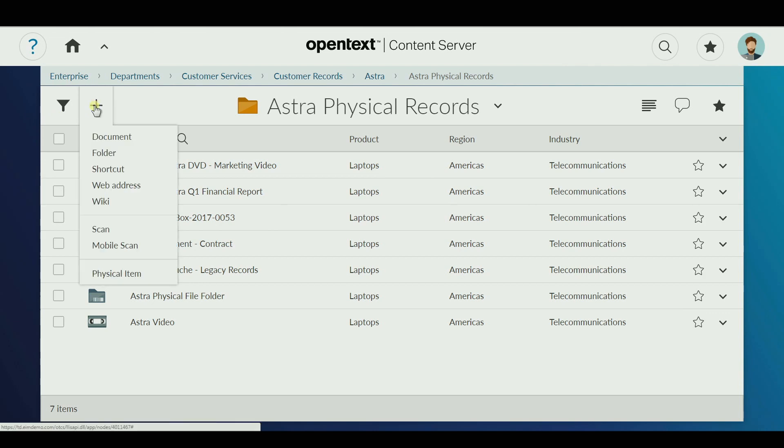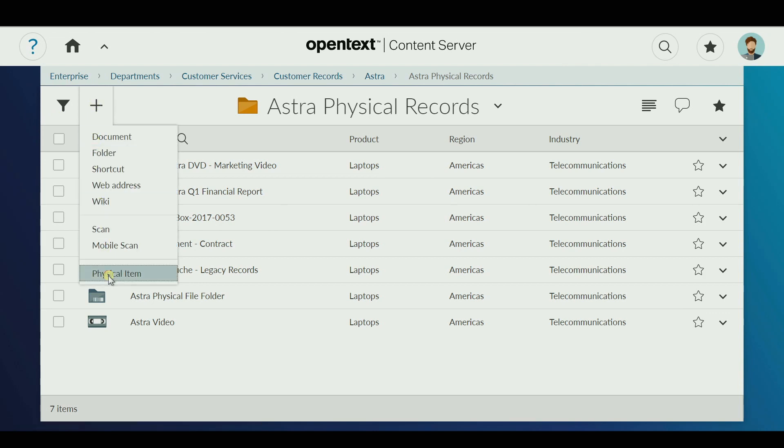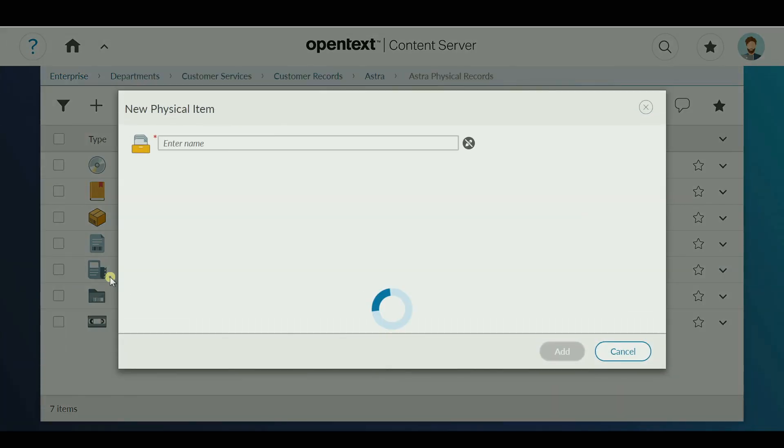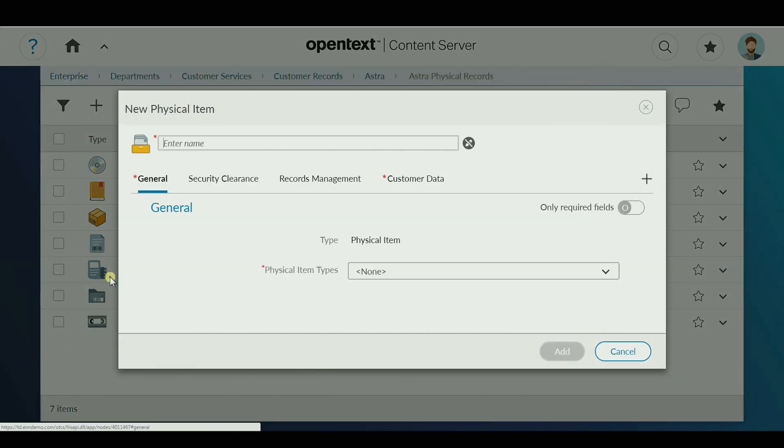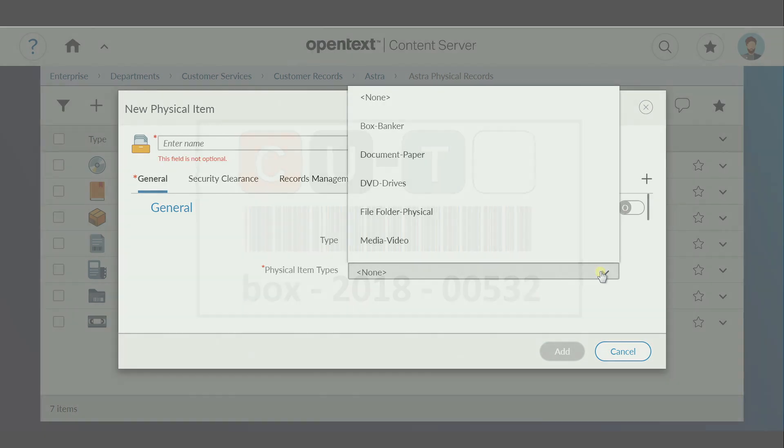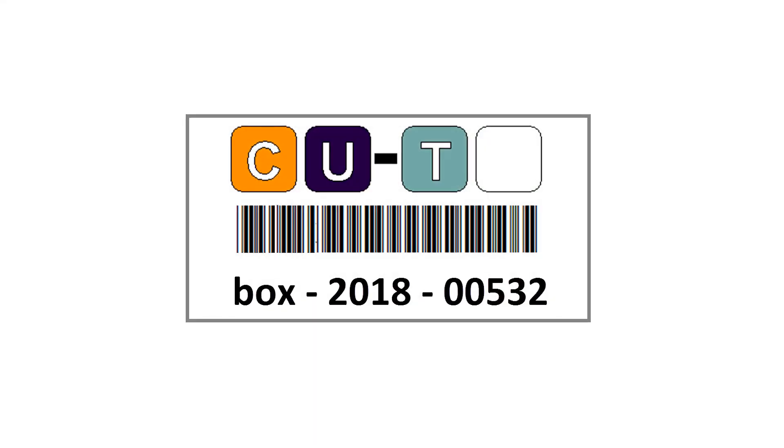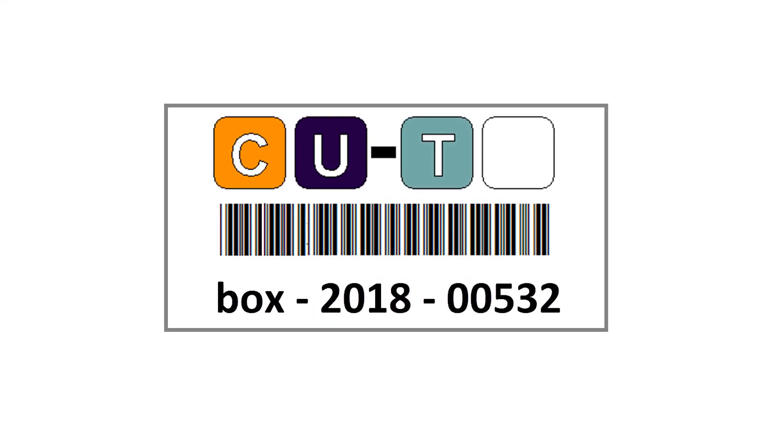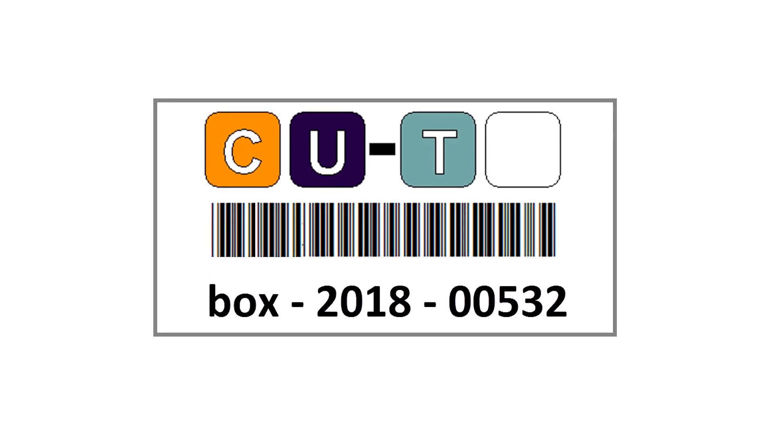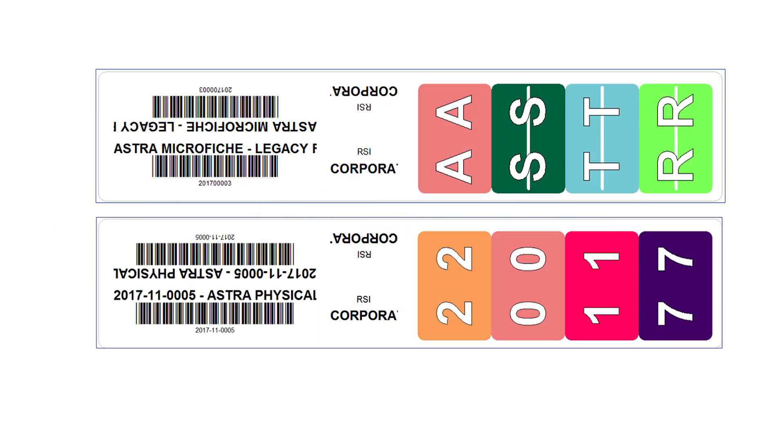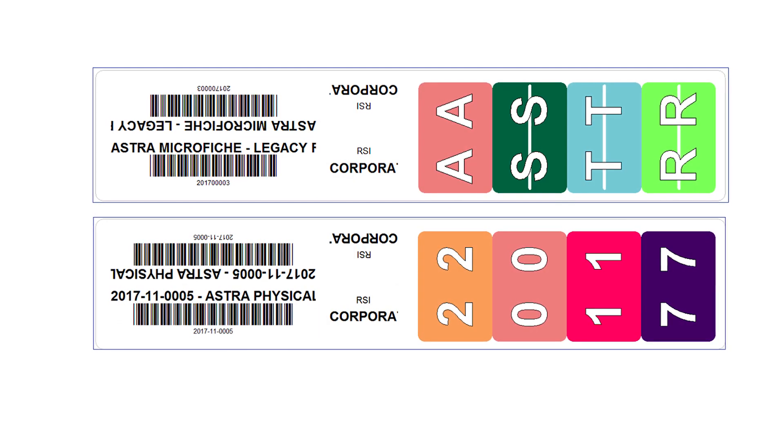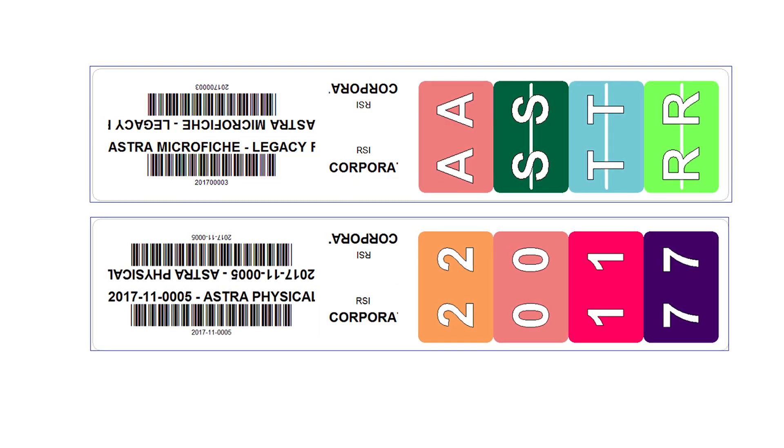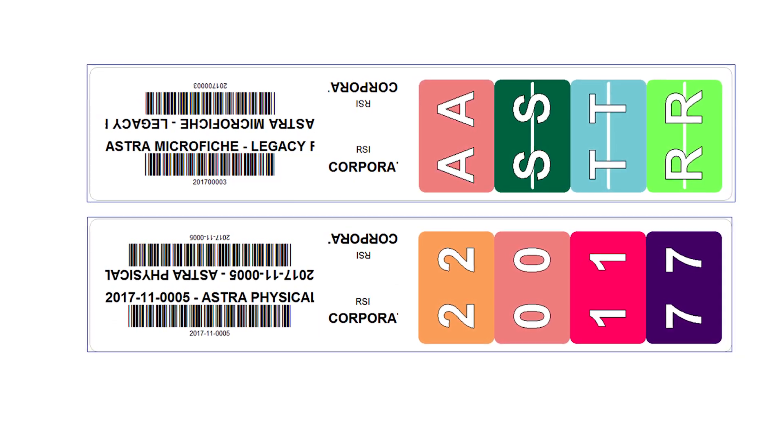Numerous physical items such as boxes can be created with one click. Barcode labels are generated for items and storage locations to make packing, transferring, and tracking much more efficient.